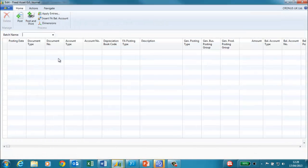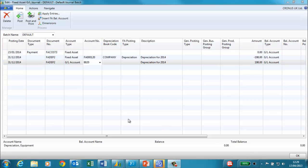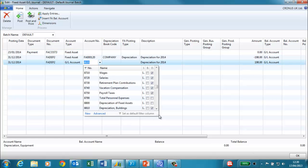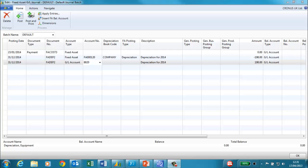If I open up the fixed asset general journal, I can see it has created two lines for me. One line is for the depreciation and the other line is for the balancing account, which is the depreciation equipment account. The value of the depreciation has been calculated by the system as £198. This is a third of the asset acquisition costs and we chose a depreciation of straight line over three years when we set up our asset.